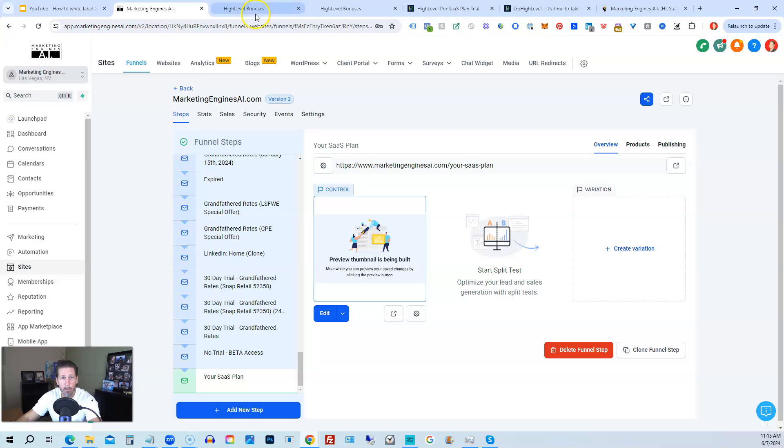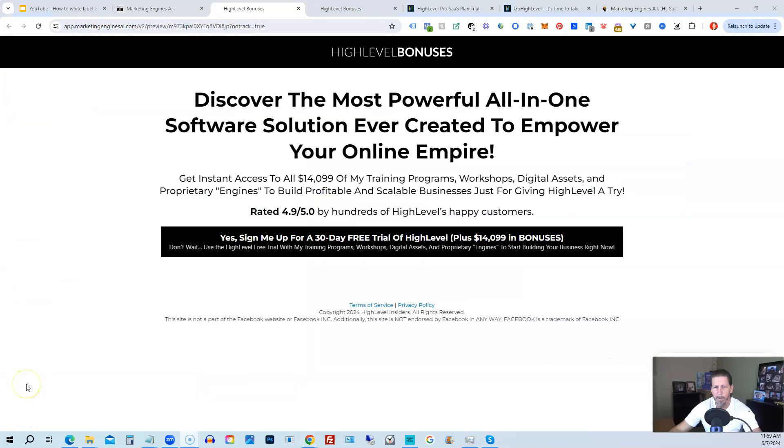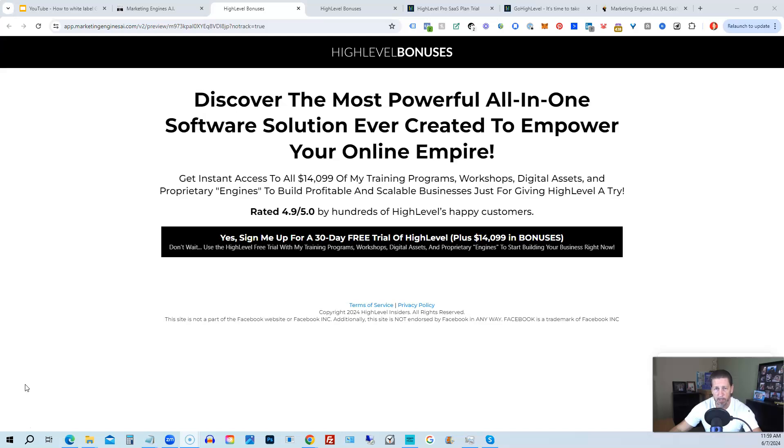The next thing I want to show you is how you can get access to sign up for the White Label Pro or SaaS plan. Okay. Before you go, I want to share with you how you can get access to what I consider the biggest, best, and probably baddest high-level bonus package you'll ever find on the Internet. Worth darn near, if not over, $14,000.